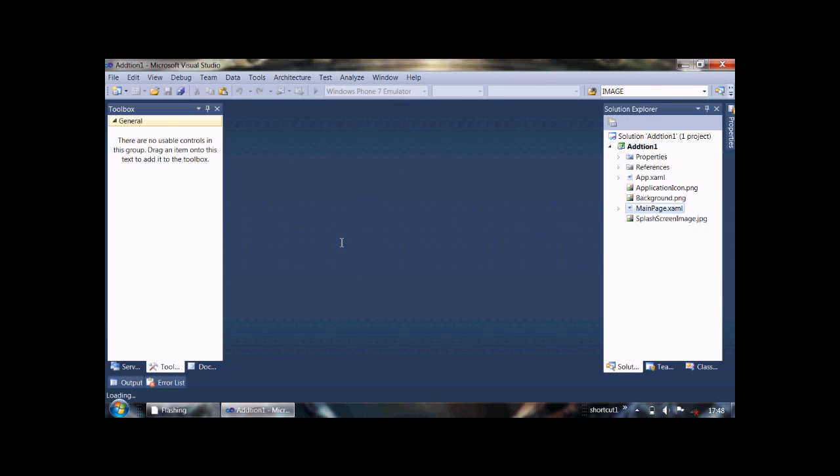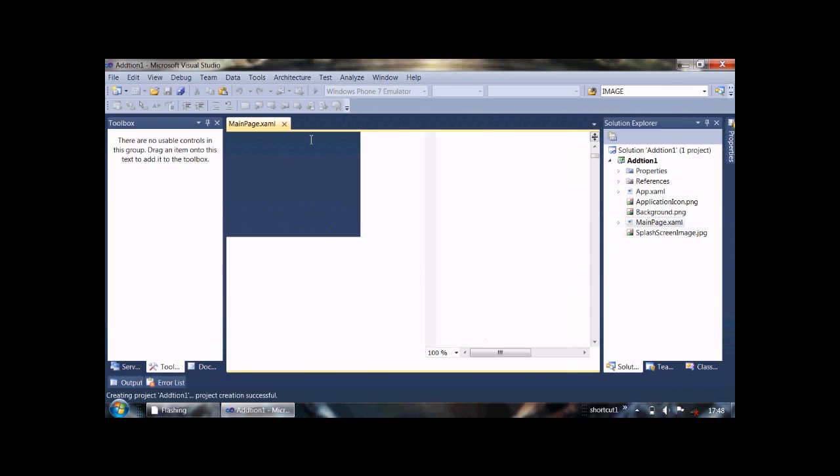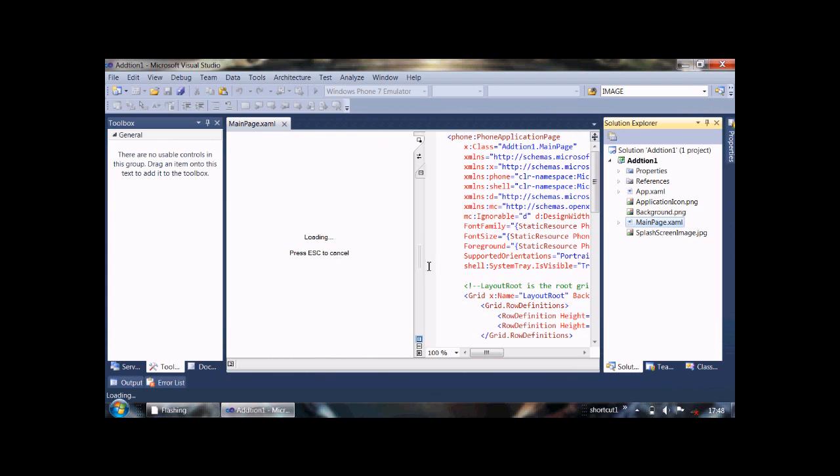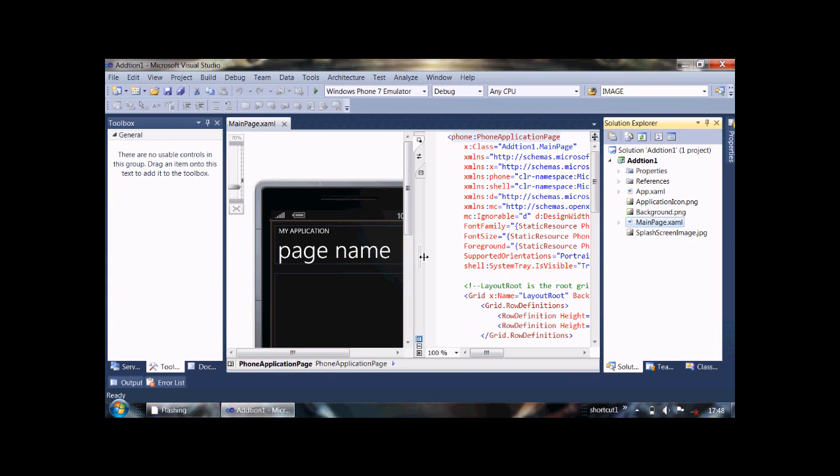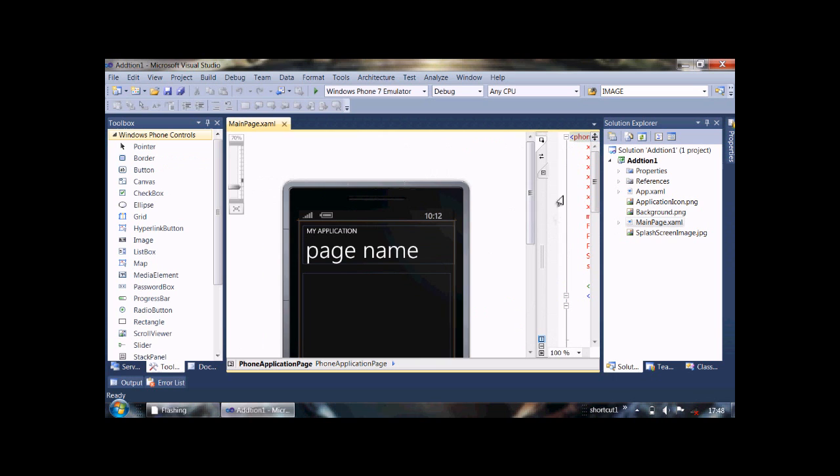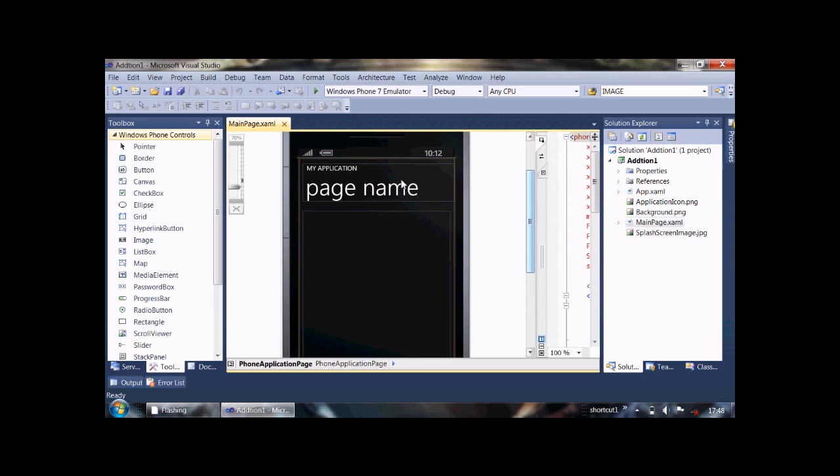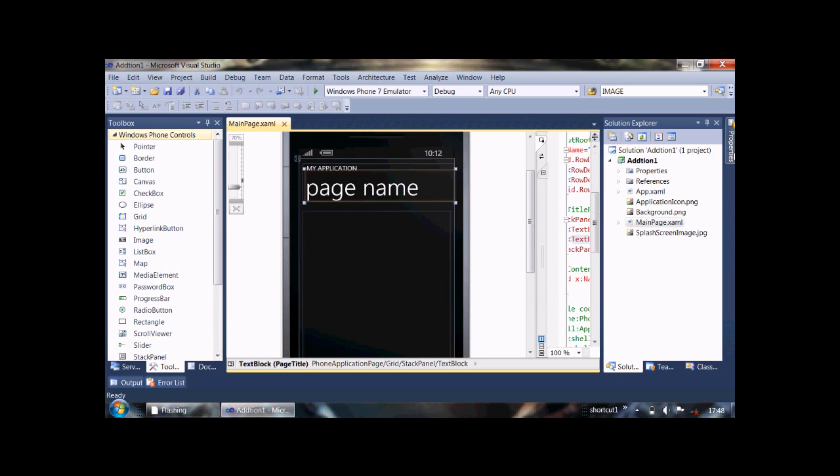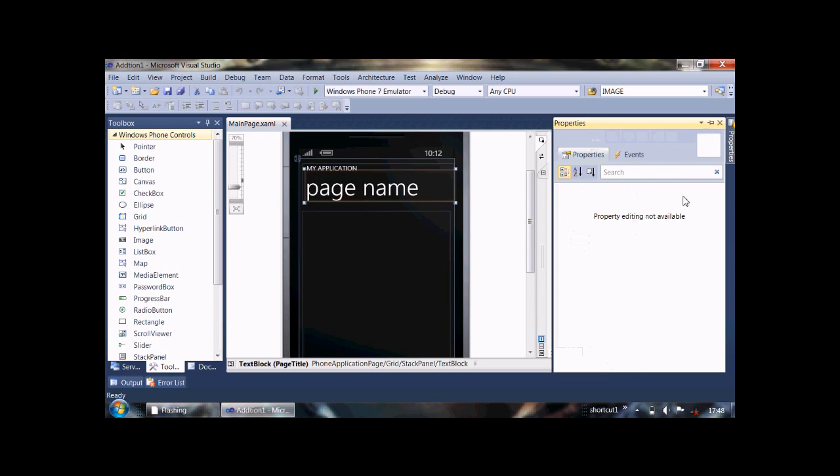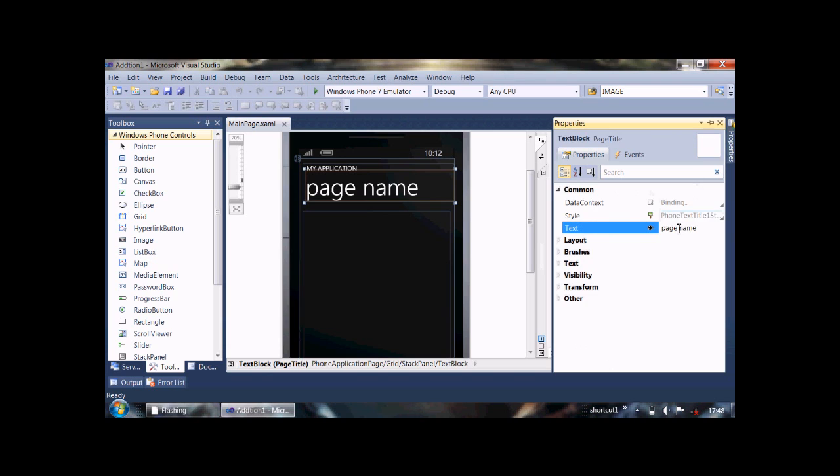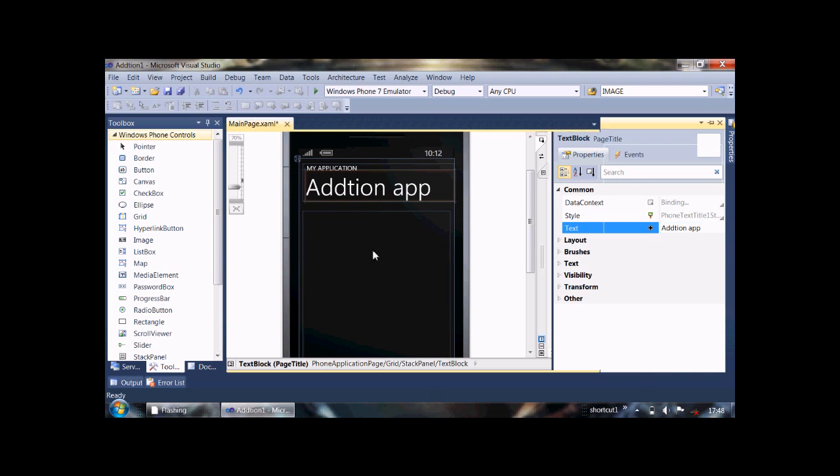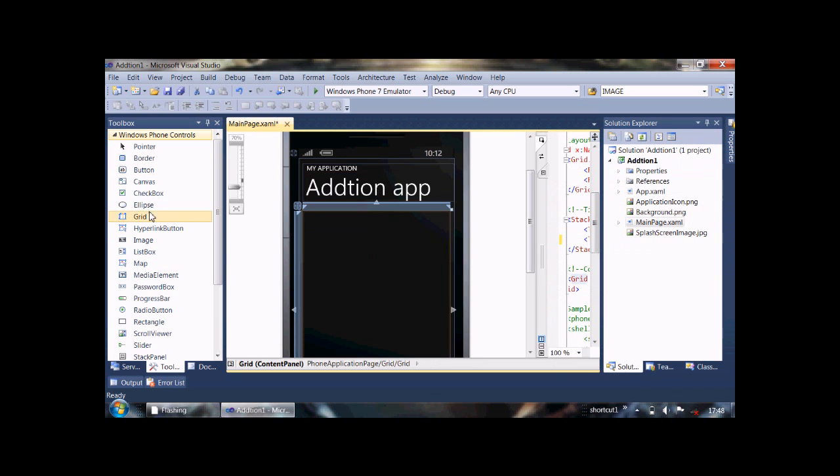It will take some time. Then maximize it, then give it a name by setting its text property. Addition App, OK, now.